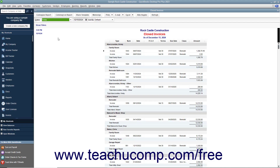You can export report data from QuickBooks to Microsoft Excel. You must have Excel for this feature to work, and either QuickBooks Desktop Pro or Premier. Since the data is exported to Excel, changes you make to it in Excel will not impact the data in QuickBooks, so feel free to change it as needed in Excel.